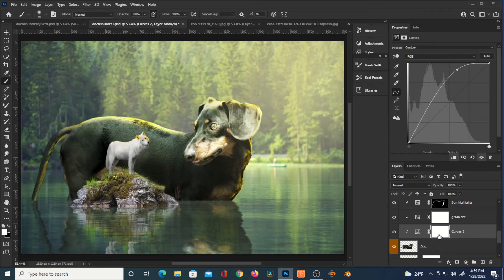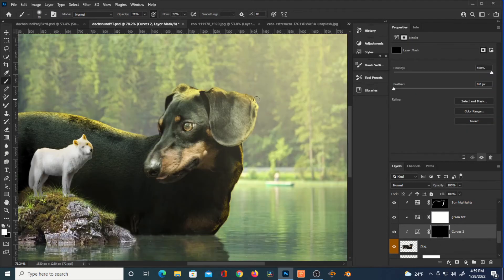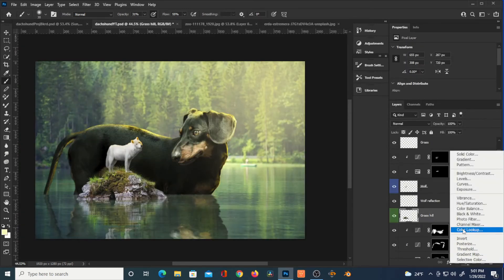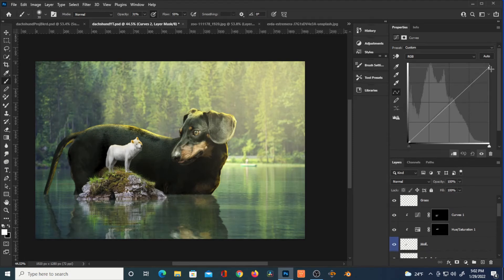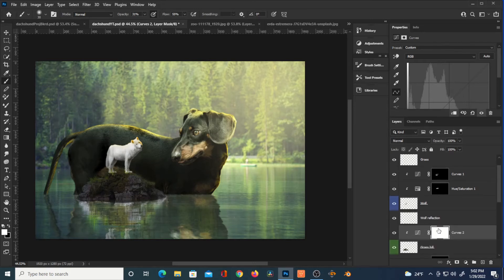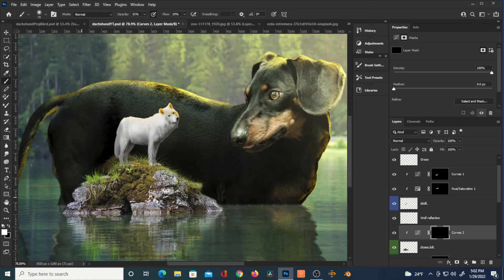Creating another Curves adjustment layer on the dog — it needed more highlight — cranking that up, hitting Ctrl+I to invert, then with a white brush going in and revealing a little more of an extreme highlight where the sun is hitting. Also creating an adjustment layer on the hill, clipping it to only affect the hill, reducing the exposure to create depth and shadows on that little island. Hitting Ctrl+I to hide it, then with a white brush at fairly low opacity revealing some of that darker side of the island.